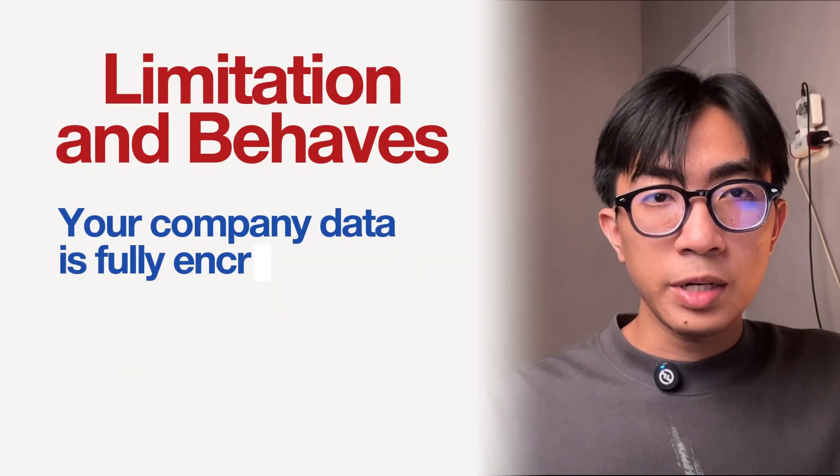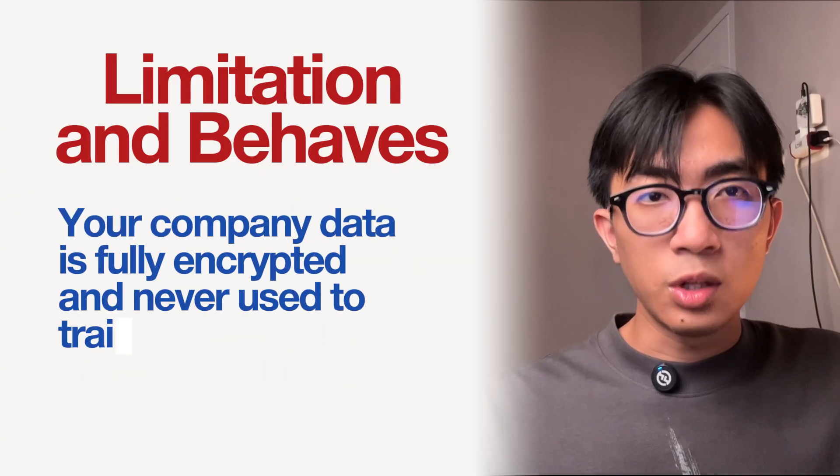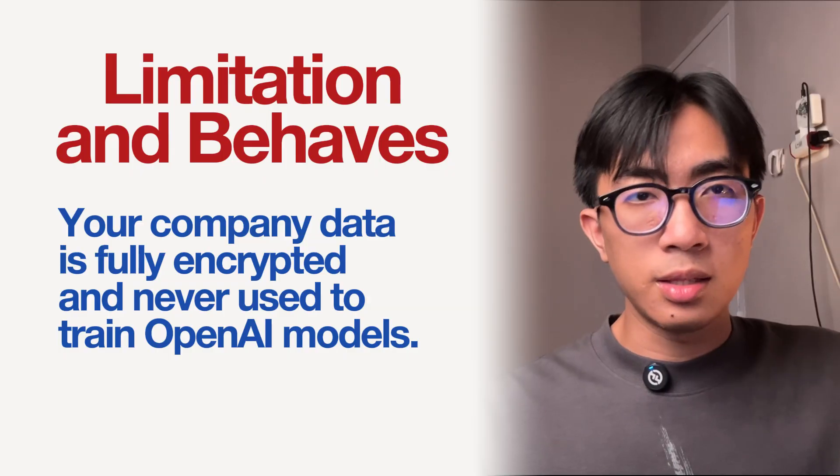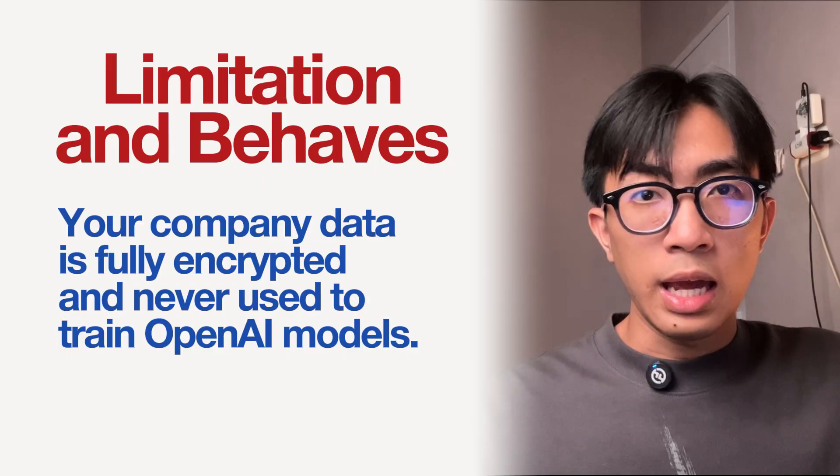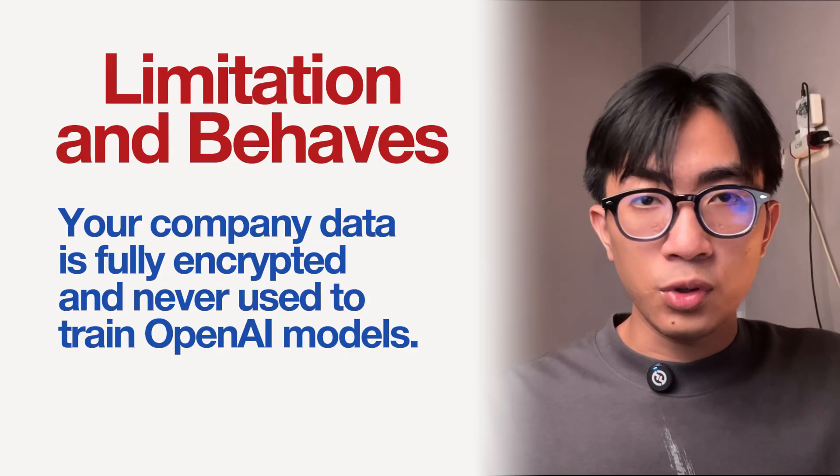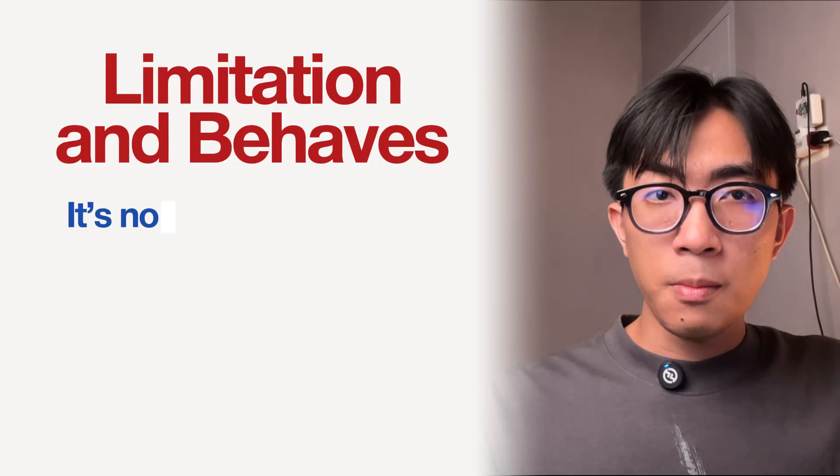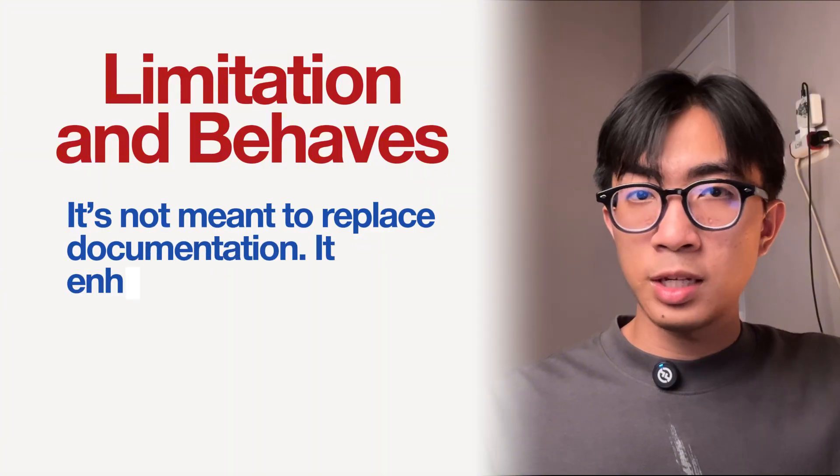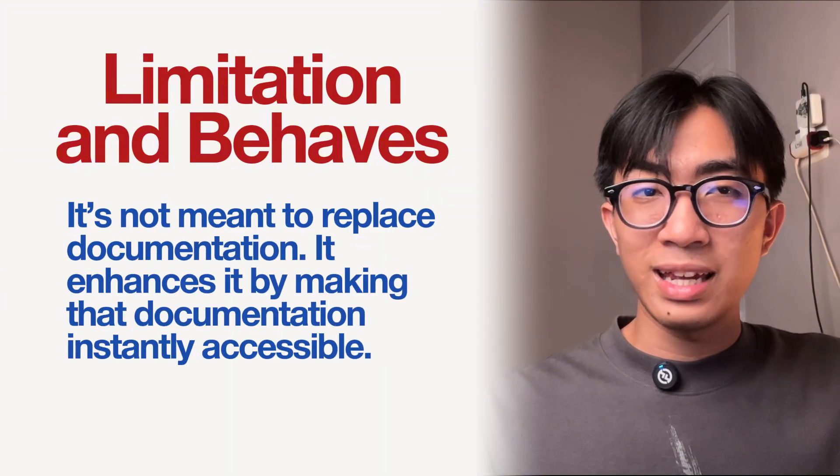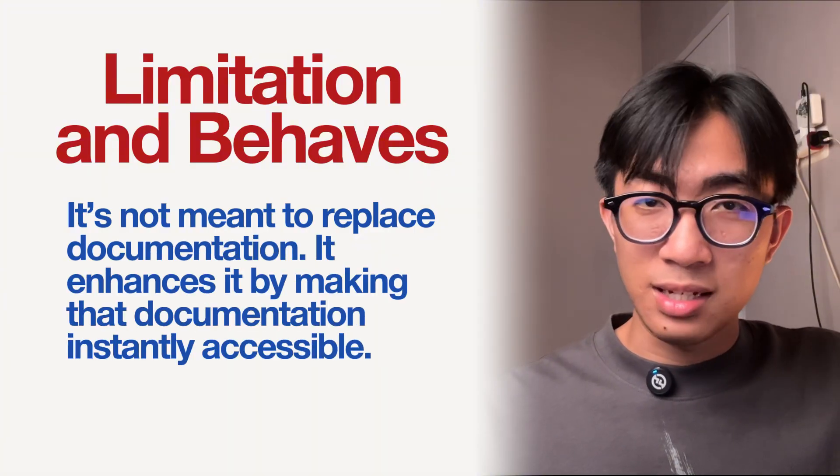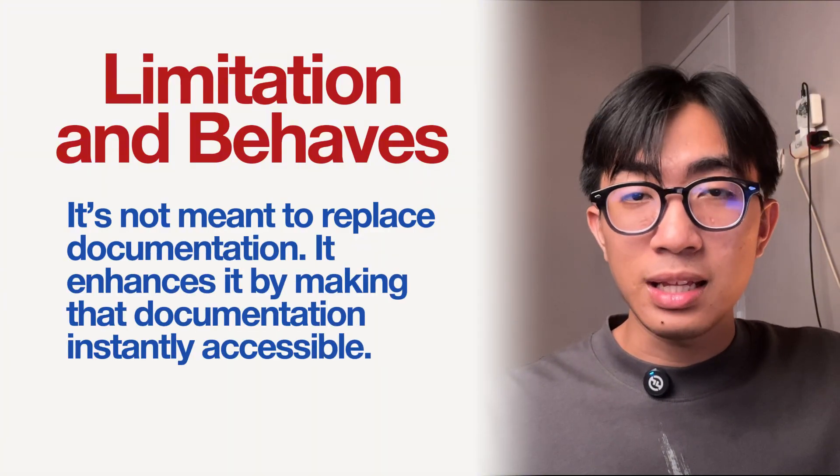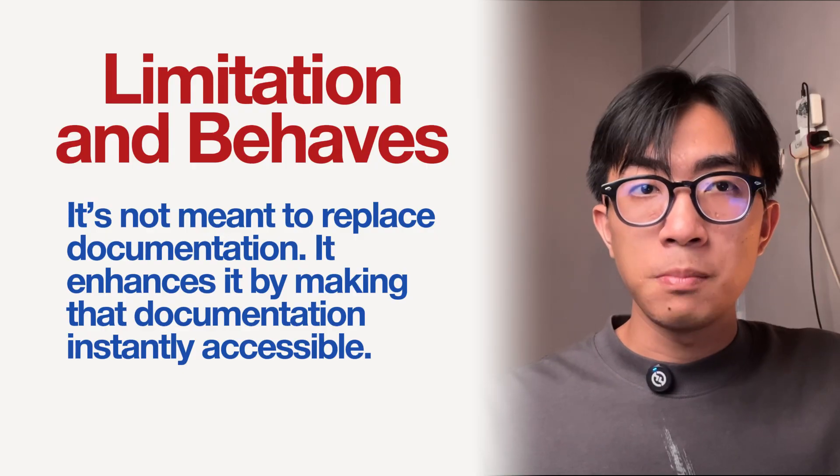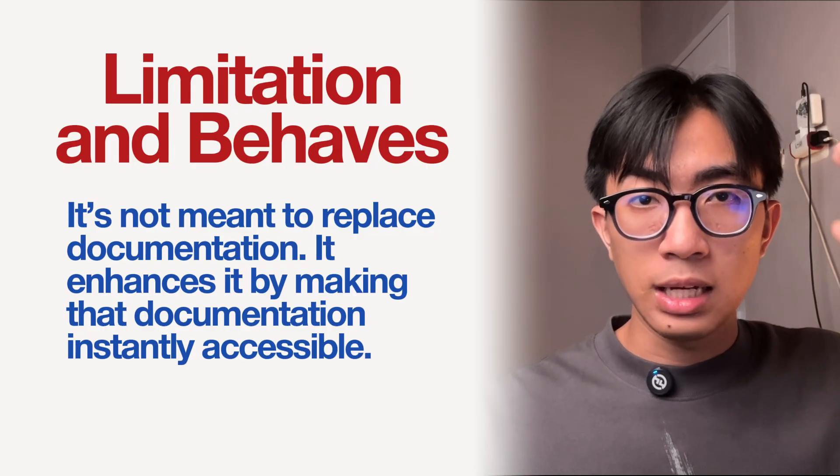Third, your company data will not be used to train the AI models, and it is fully encrypted. It is not meant to replace documentation, but it enhances it by making those documentations be accessible instantly.